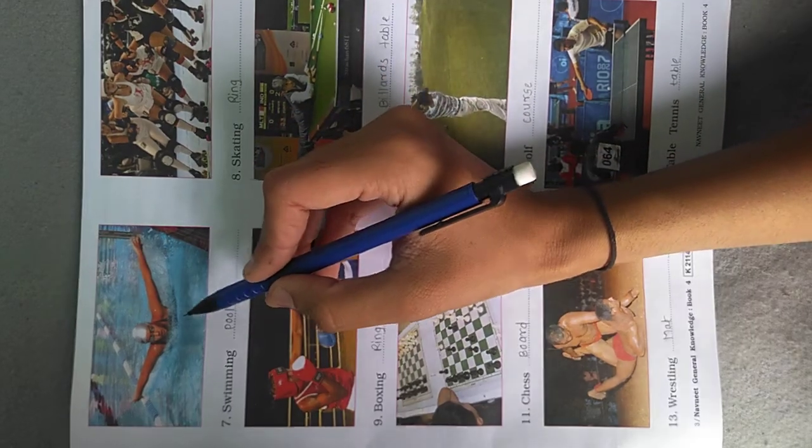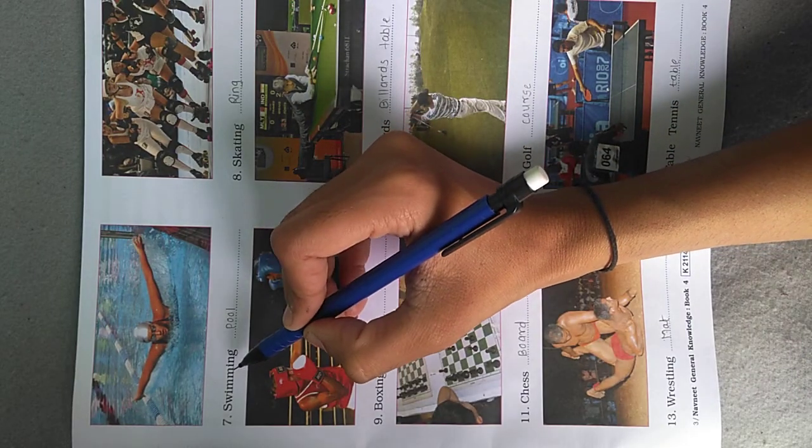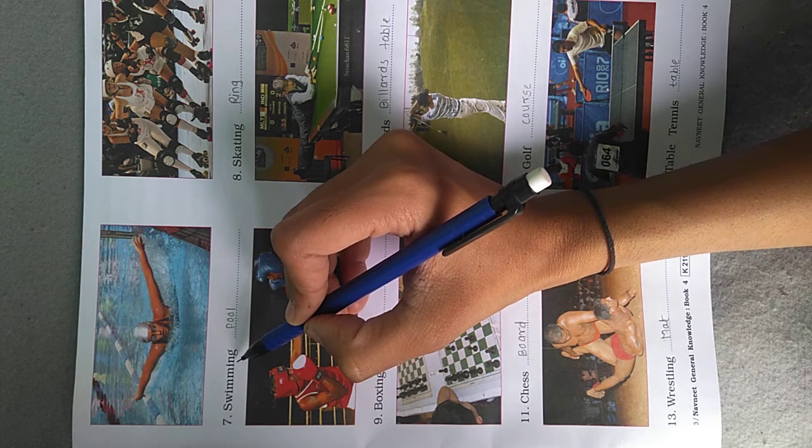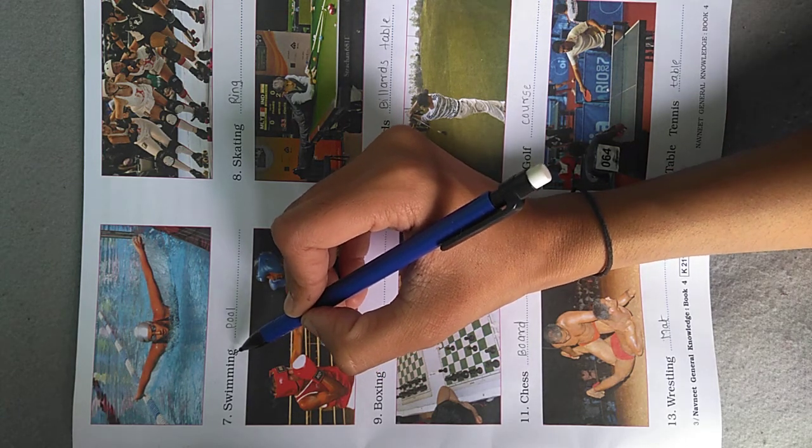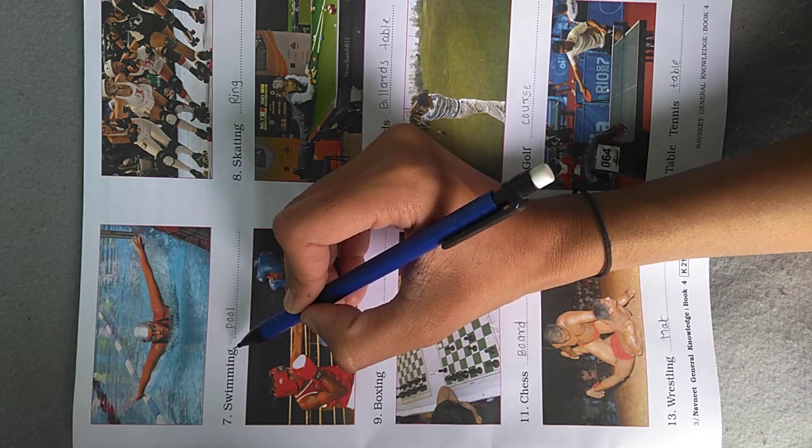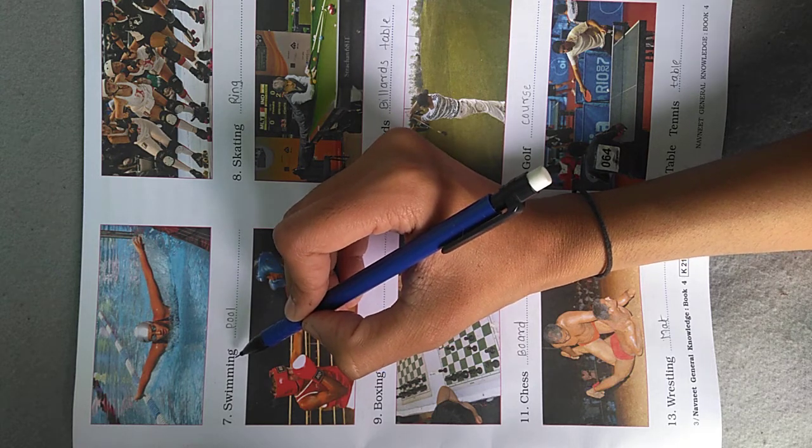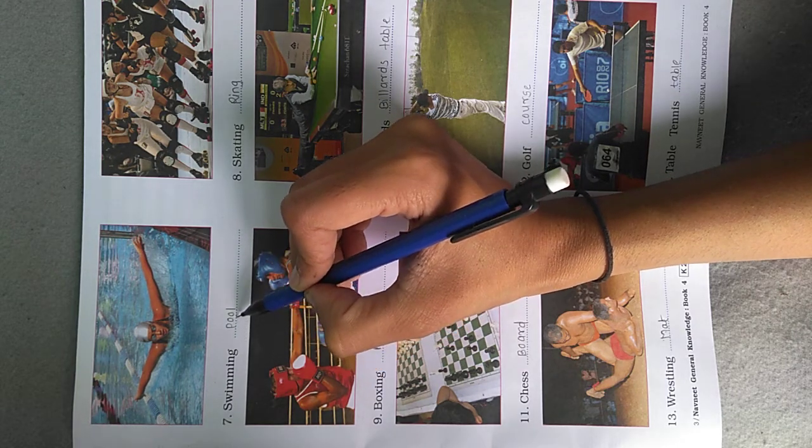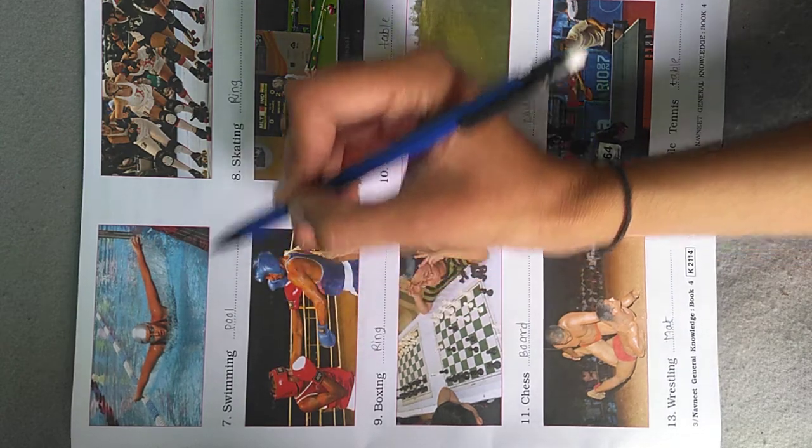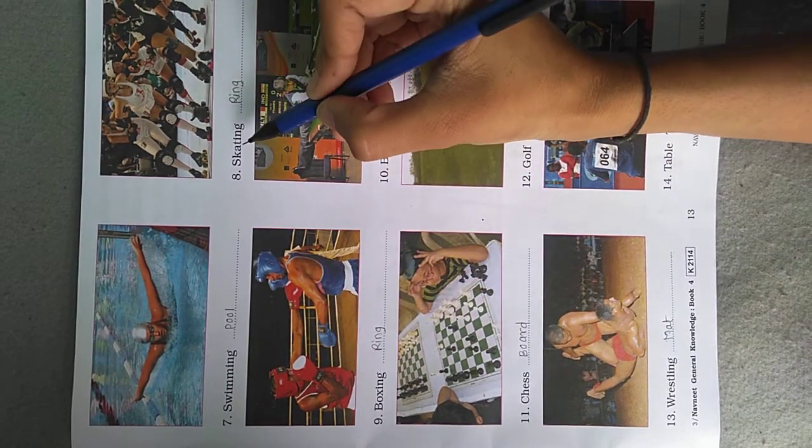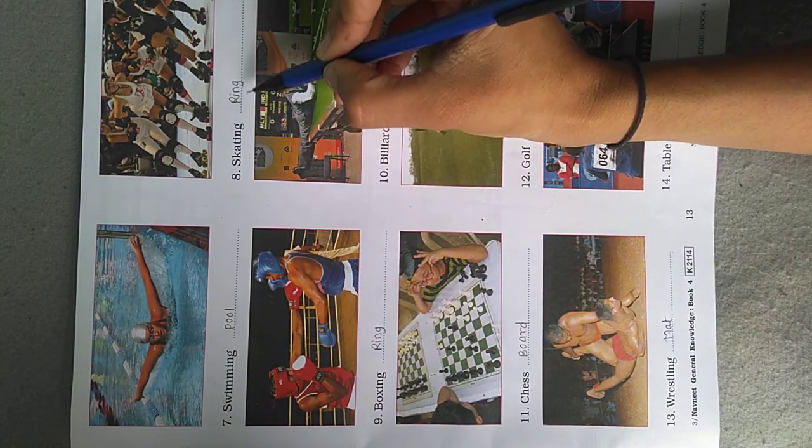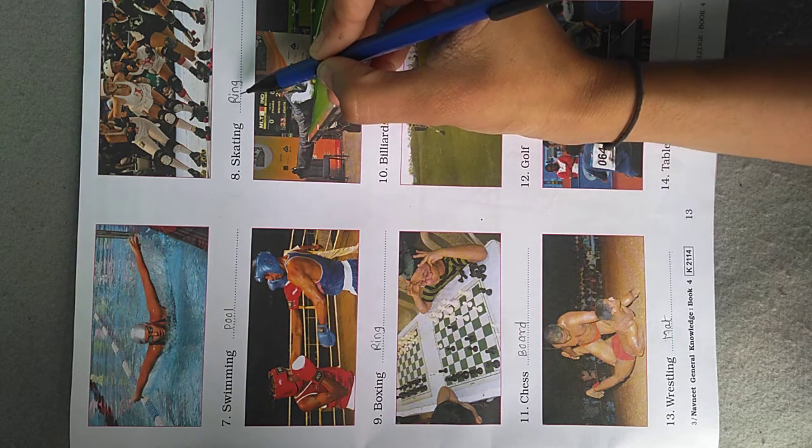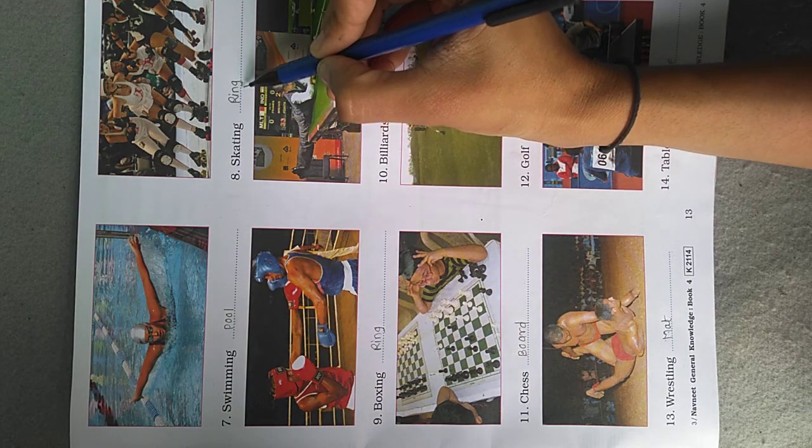See the next picture. The game name is Swimming. To play this game we need water, so swimming is played in a pool. Next game is Skating. Skating is played on the ground called a Rink.